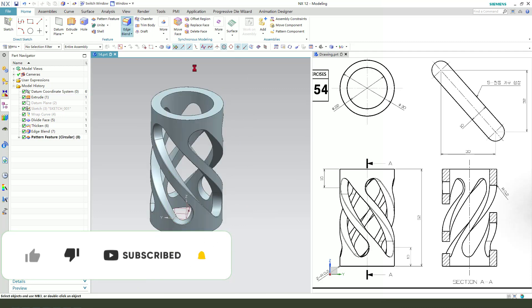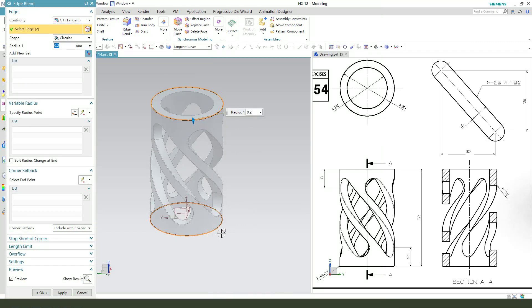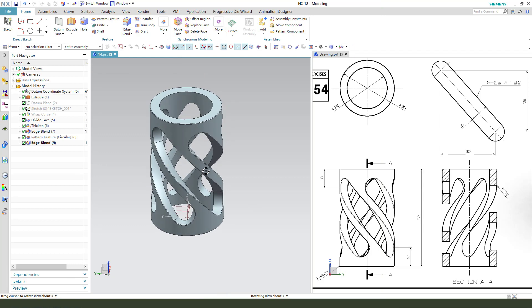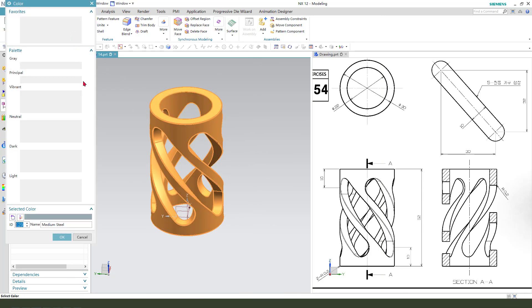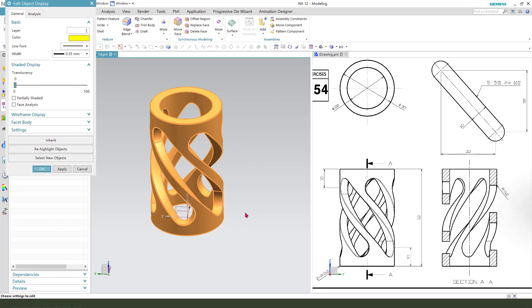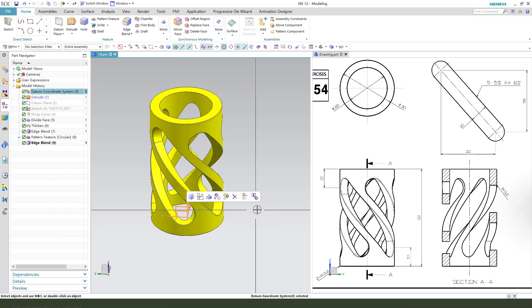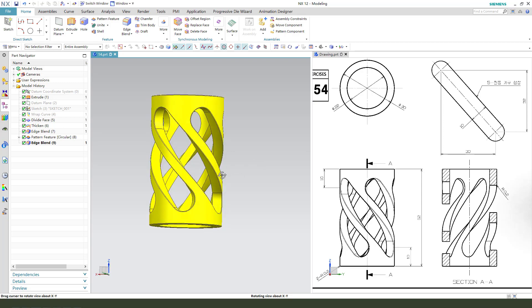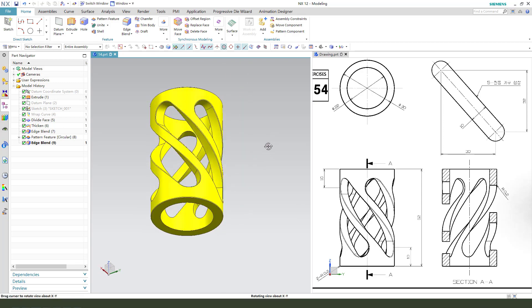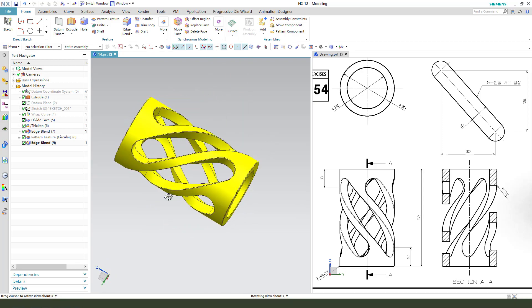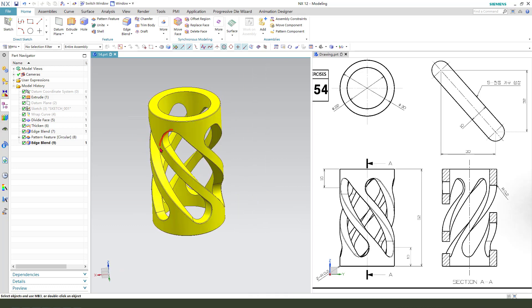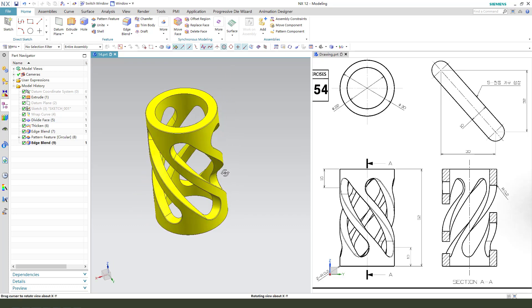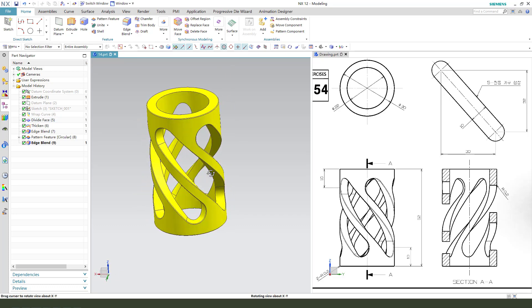Edge blend these two edges. Control G — change the color. Finishing the part using the wrap curve workflow. Thank you for watching. Bye-bye.